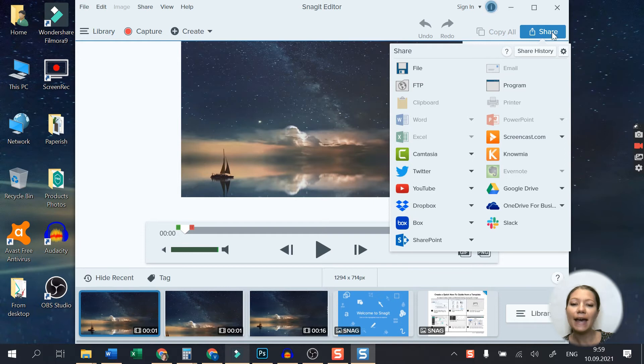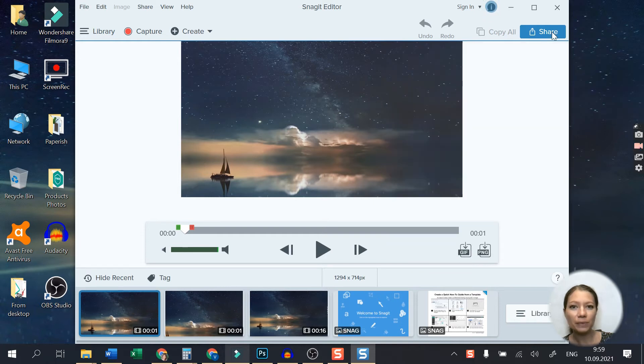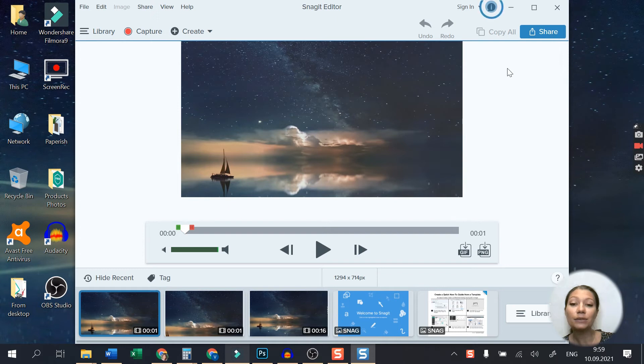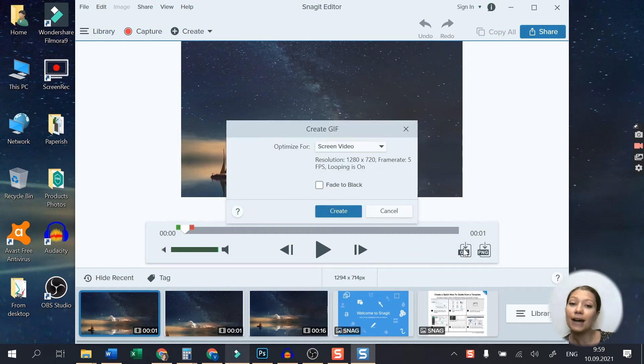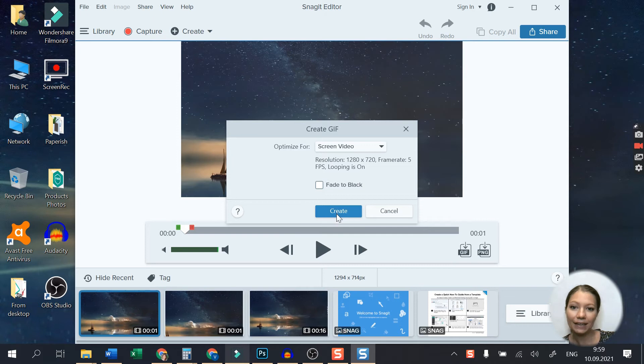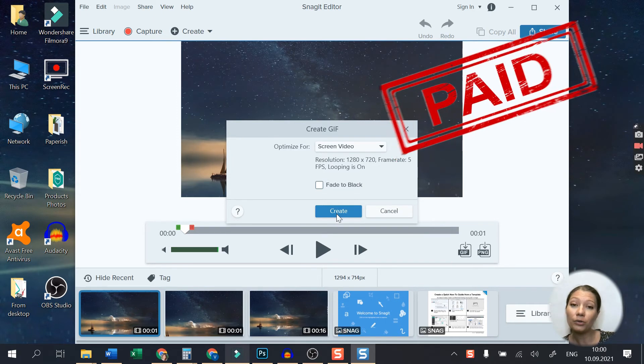You can share to cloud services and social media platforms. You can even turn any short recording into an animated GIF and quickly add it to a website, document, or chat. Even though there is a free trial, to use Snagit in the long run, you need to buy the product.